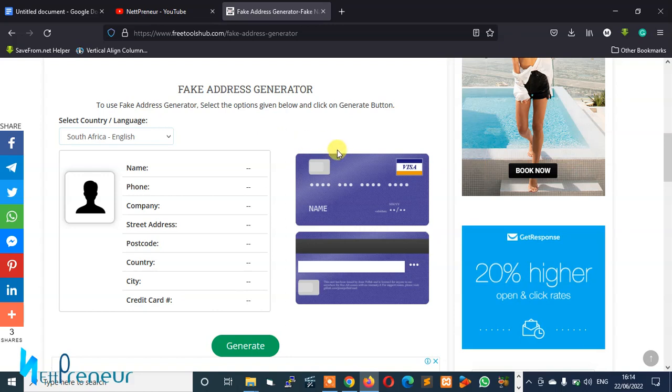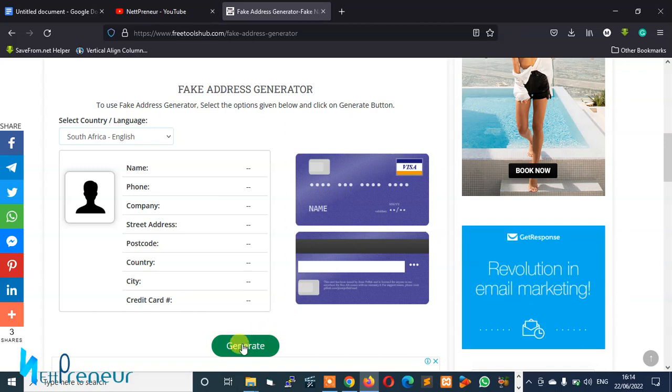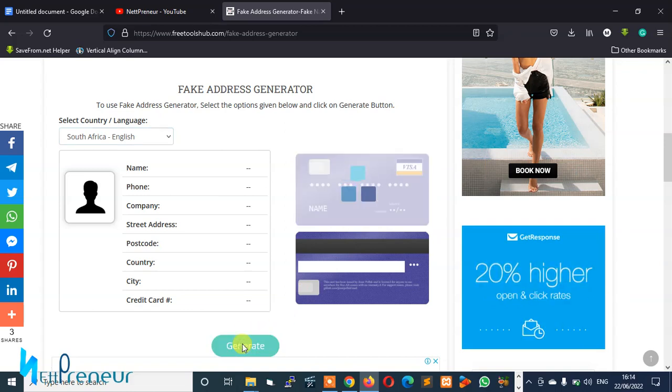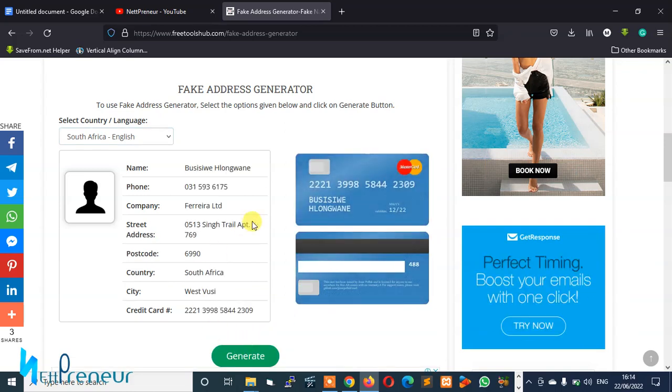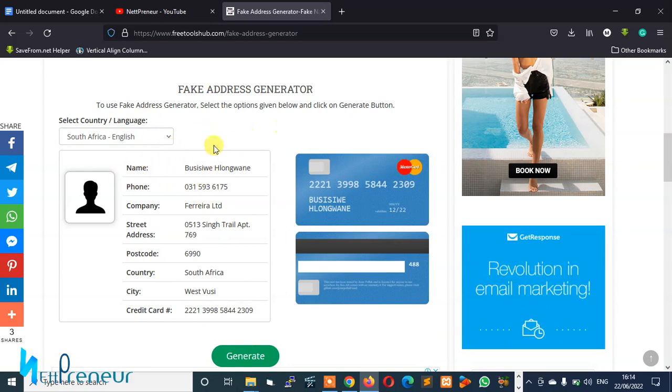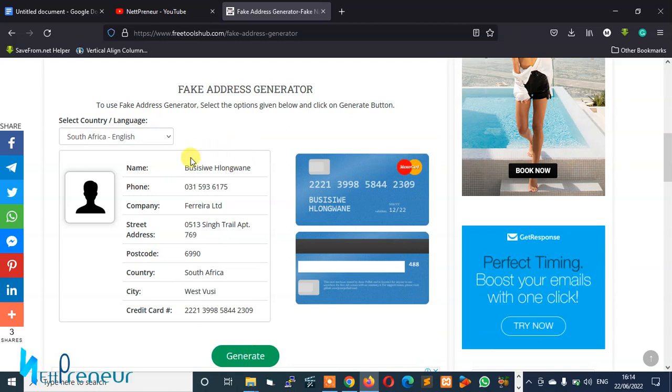So this tool is multifunctional - it not only provides you or generates a random address for you, it also generates a random virtual credit card for you. So let's just click on generate and watch this tool do its magic. Perfect! So as you can see, our tool has helped us generate random address or random details of a random person and it also added our credit card for us.